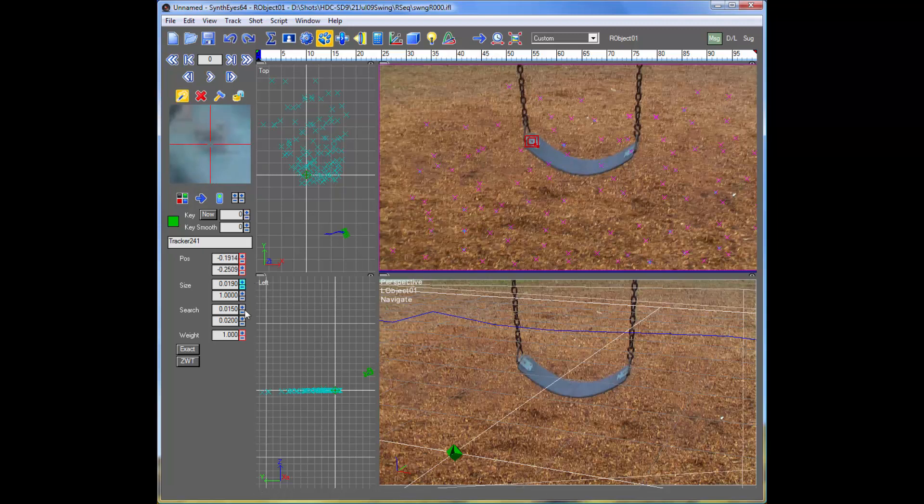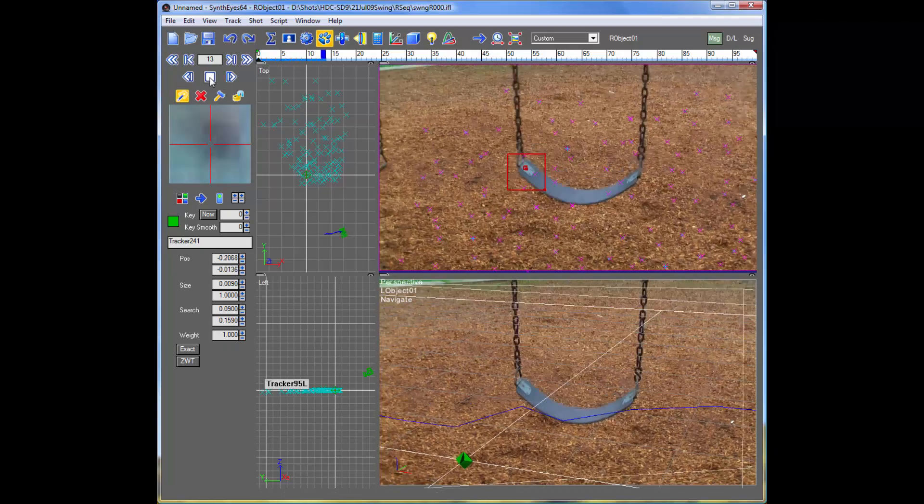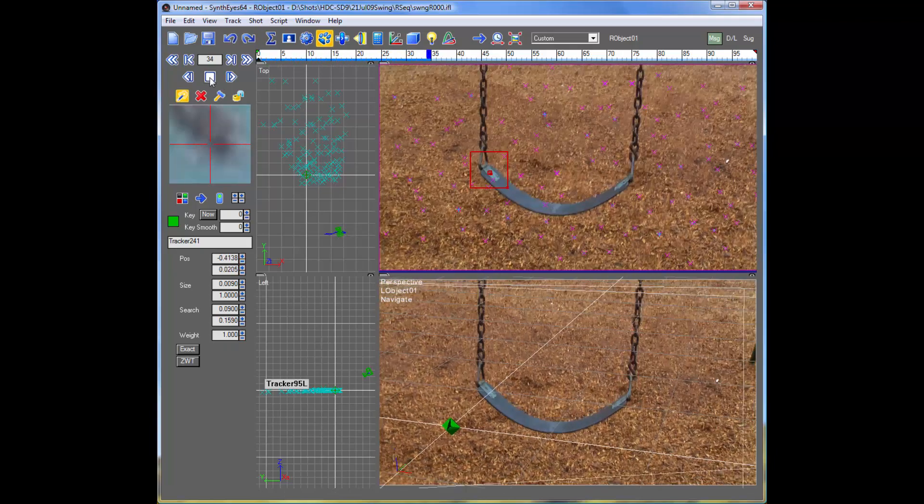So we're going to do a little supervised tracking for it. And the whole swing is moving around pretty much, and it's a handheld shot. So we're going to use a fairly large search region, and we'll just let that track through the shot.